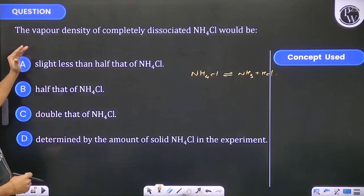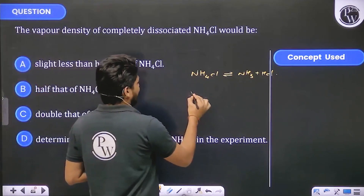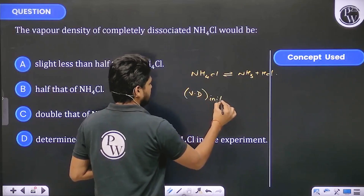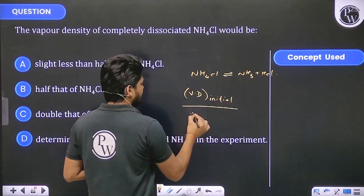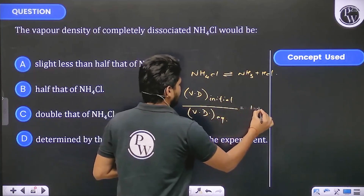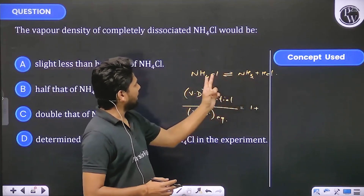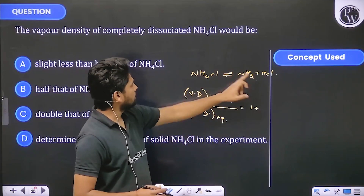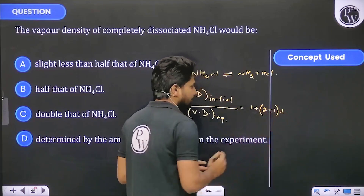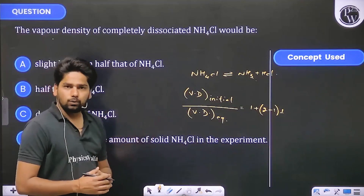so if you can see here, vapour density at equilibrium is 1 plus (n minus 1) alpha. Here n value is 2, so it's 2 divided by 1 plus (2 minus 1) alpha. Alpha value is 1 because it is completely dissociated.